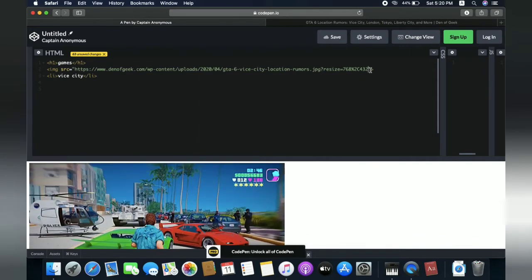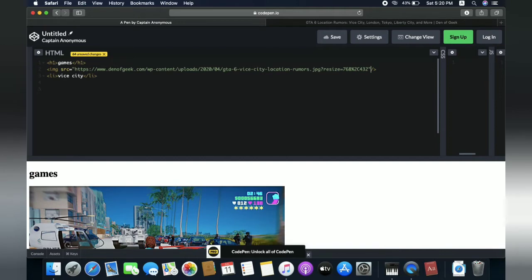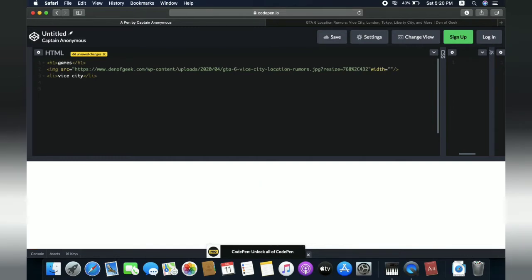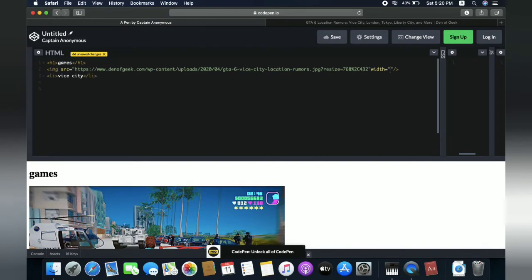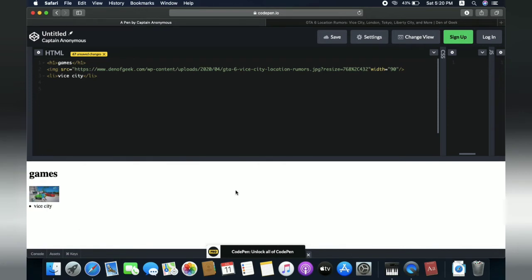You can put also width into this one. So how to put width, we need to just put width equals, and inside we need to put, we can put like 100%, 90%. Let's try 90. It's too low.